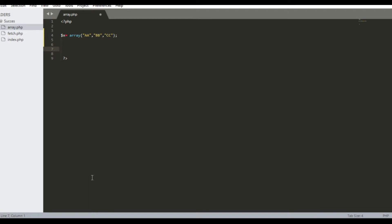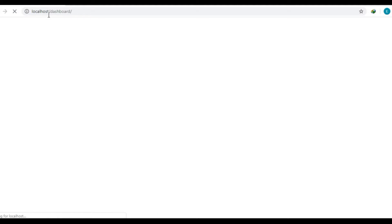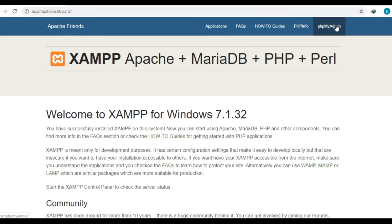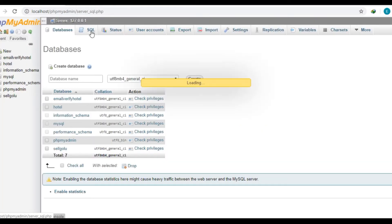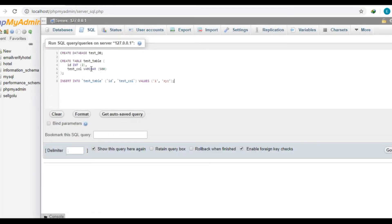Now in the localhost we will create one database and one table. This code I have given in the video description to create one database, inside one table, and two columns — one id and one as a test column — with value as xyz. This we will update with the array values.